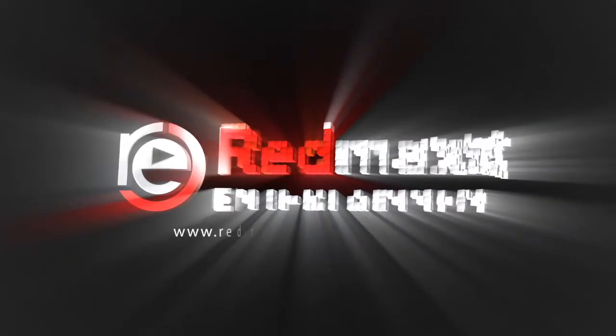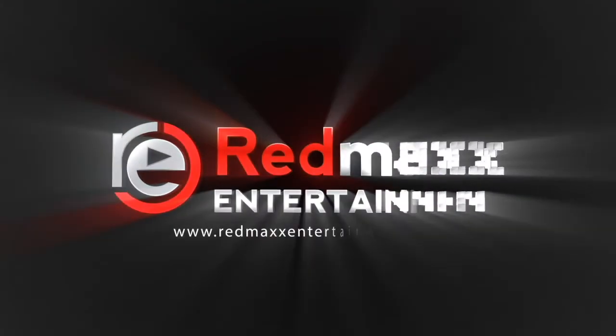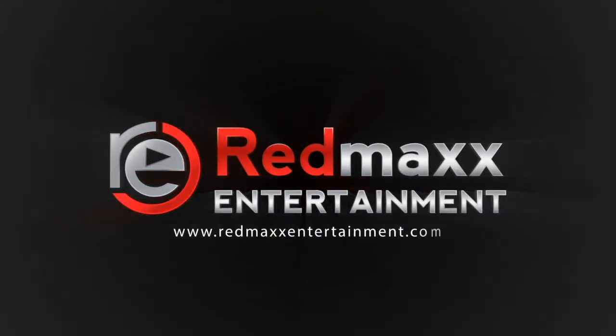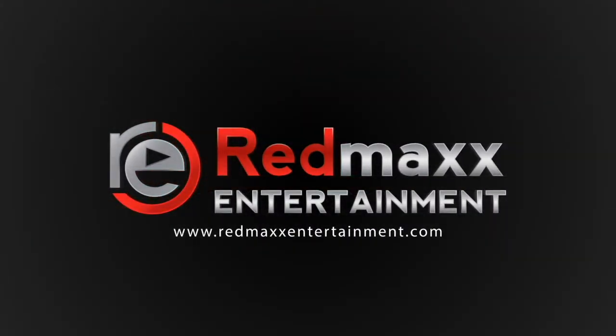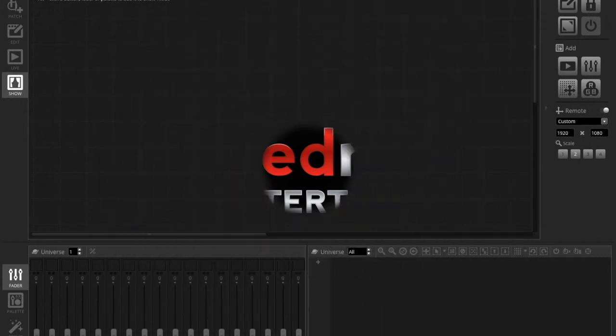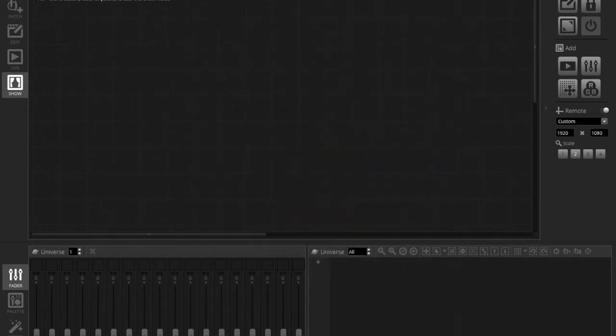Red Max Entertainment, turning music into memories. Hello guys, this is Brendan Hevrilla from Red Max Entertainment. This is a requested video on fading between scenes in MyDMX 3.0.